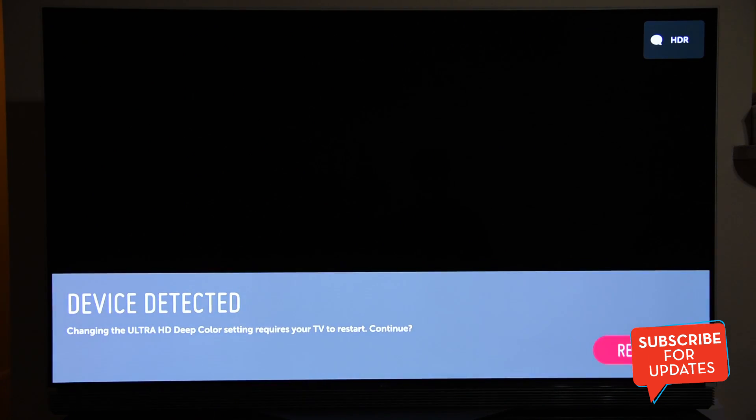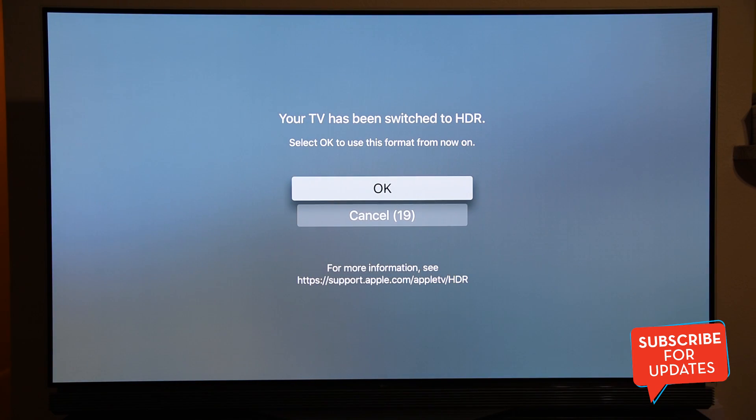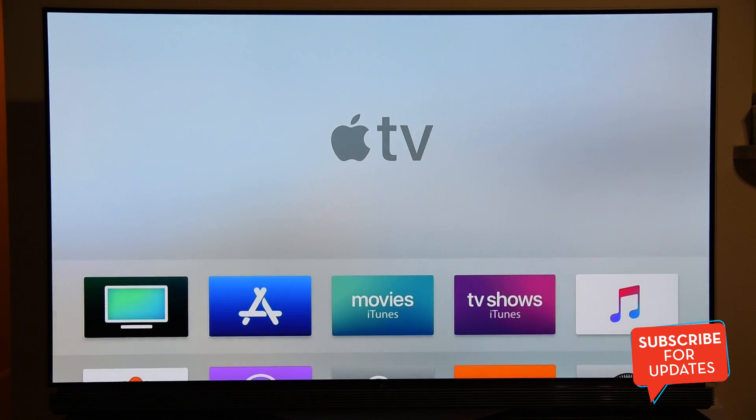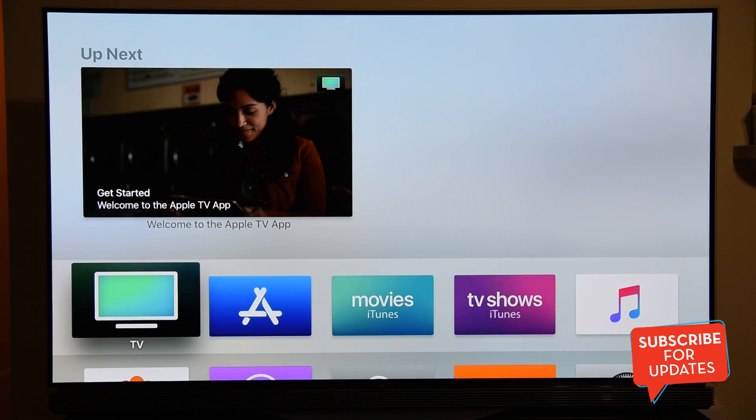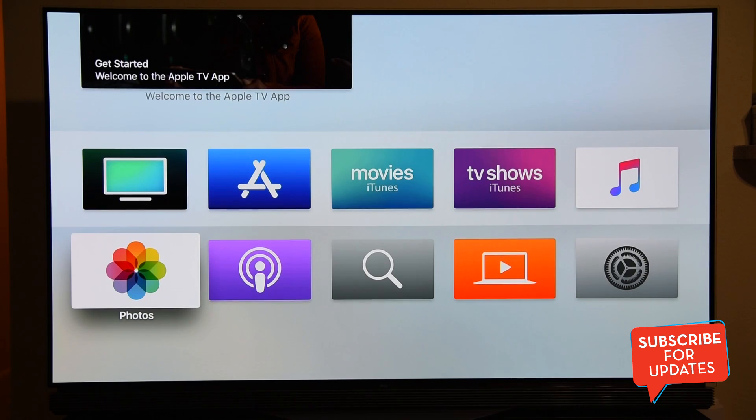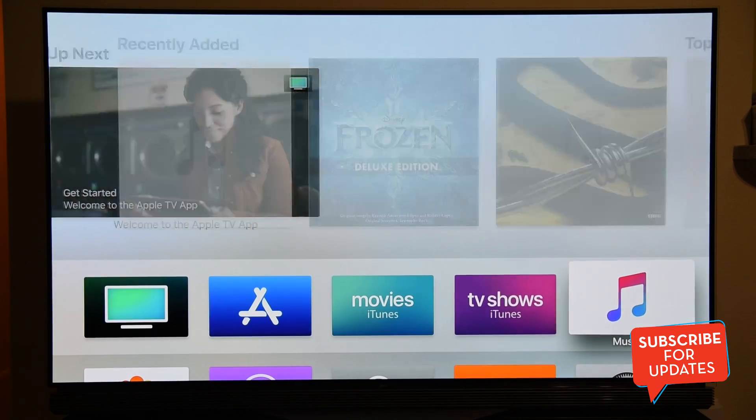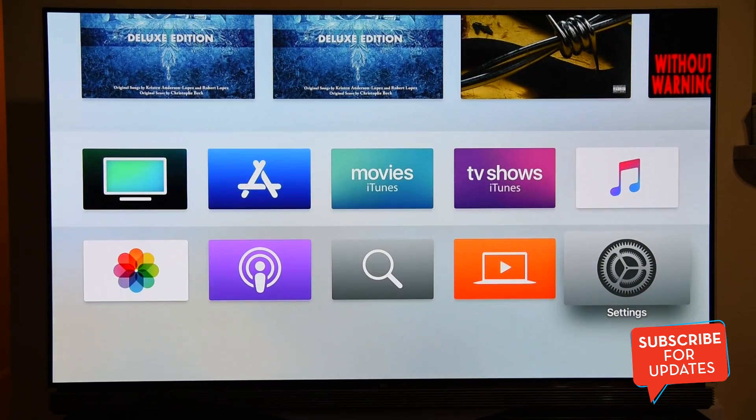It will automatically select the best settings for me. I think it is working on it. As you see the logo on top there, it says HDR. I'm going to keep the settings on, so I'll press OK. As soon as you do that, I think it's going to take you to the main screen. Here we go. It has TV, App Store, Movies, iTunes TV shows from iTunes, and then of course the Apple Music. All the music is going to come here.